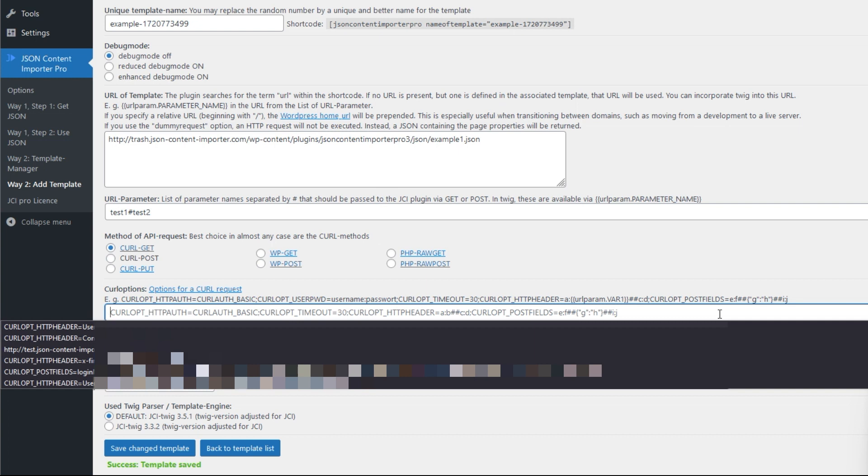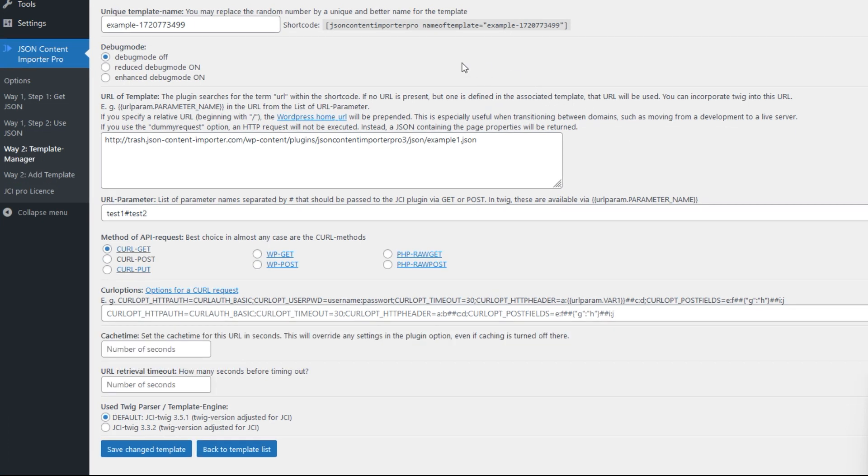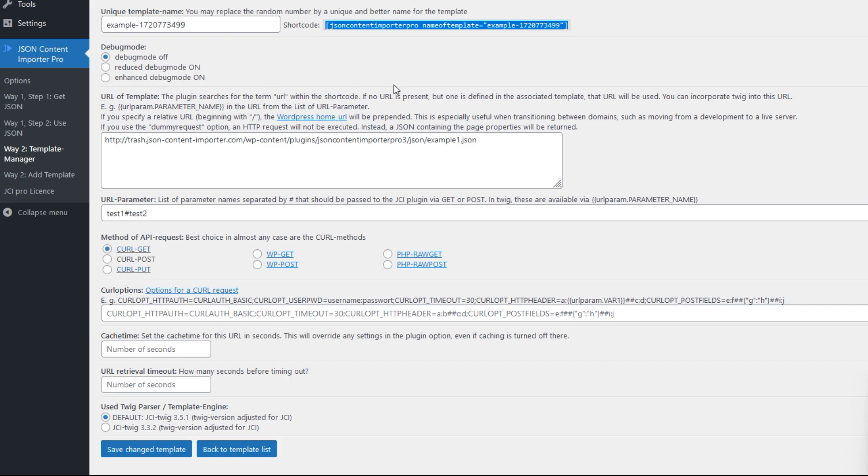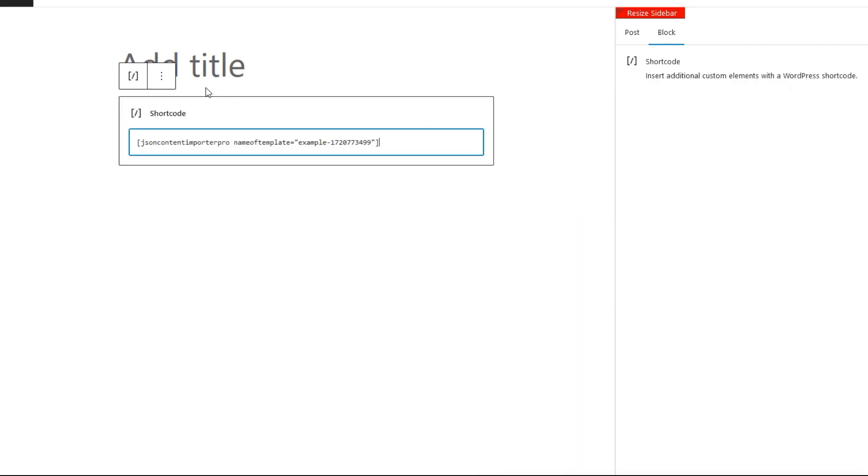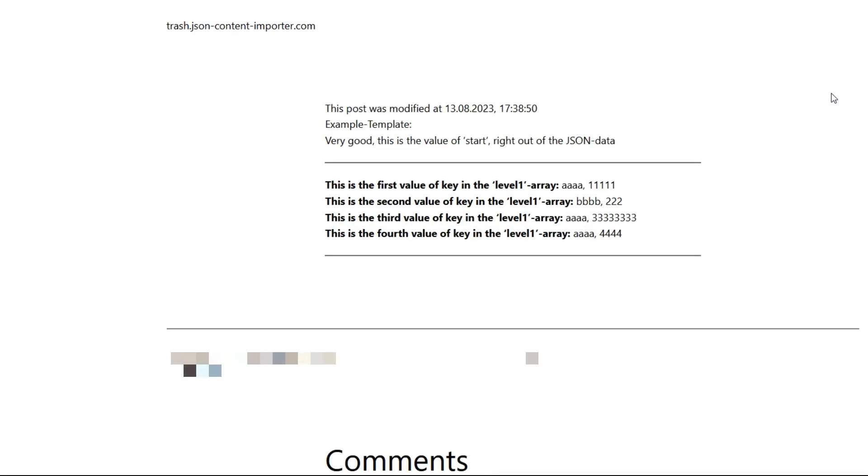The second skipped field is the curl options field. In this field you can provide for the request to the API additional information. It's the same as the form from way one, just manually assembled and programmable. Programmable means that you can also insert Twig code here, for example to pass the current time, which some APIs occasionally require. Here you find the shortcode for this JCI template. We copy paste that into an ordinary WordPress post.